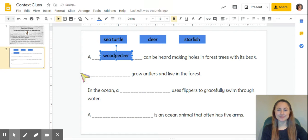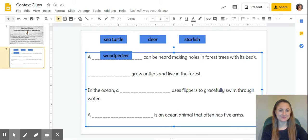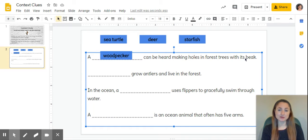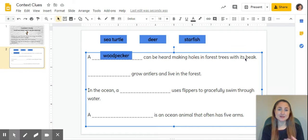Let's reread to make sure it makes sense: A woodpecker can be heard making holes in forest trees with its beak. All of those clues fit that word. Now if I weren't sure about whether a woodpecker makes holes in trees, I still can use those other two parts of the sentence to figure that out.